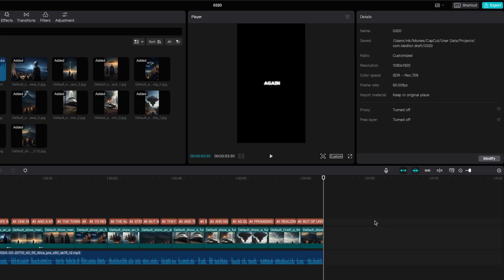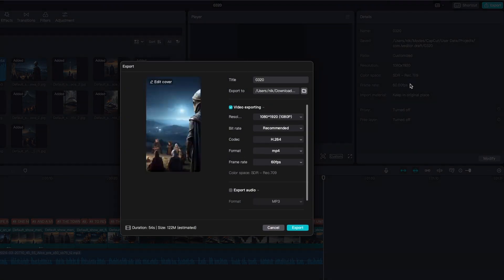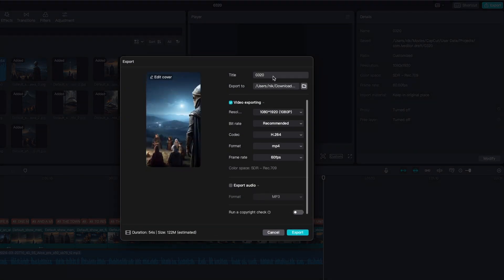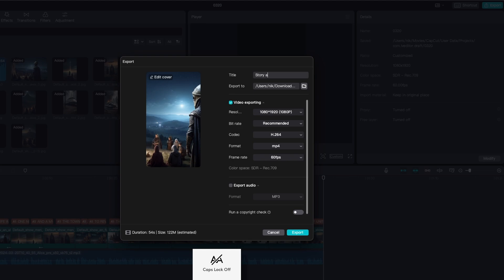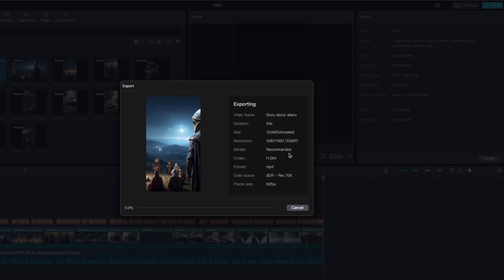Now, once you finish with the editing of the video, you can go here on the top and click on export. You can pick a title, let's pick a title, a story about aliens. You will export it to whatever location you prefer. And then let's click on here, make sure that you have checked video exporting. And then you can click on export. And that's basically it.